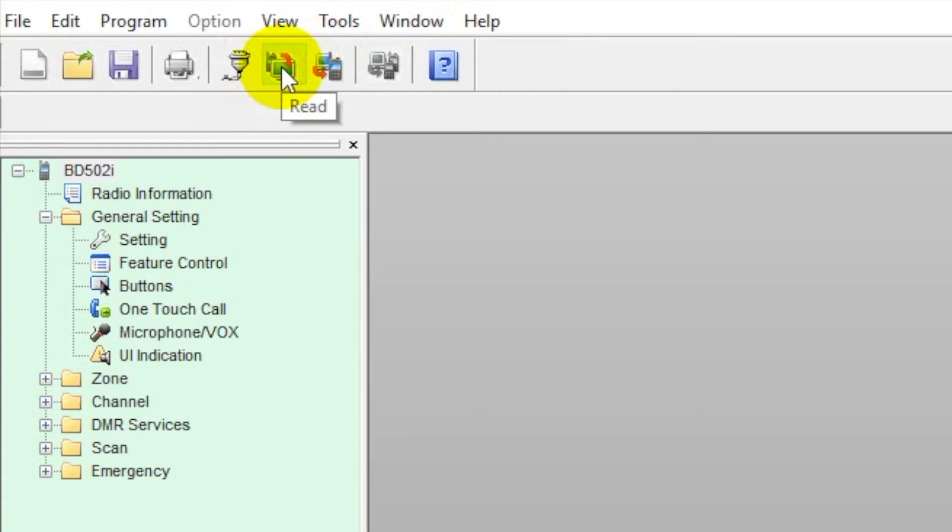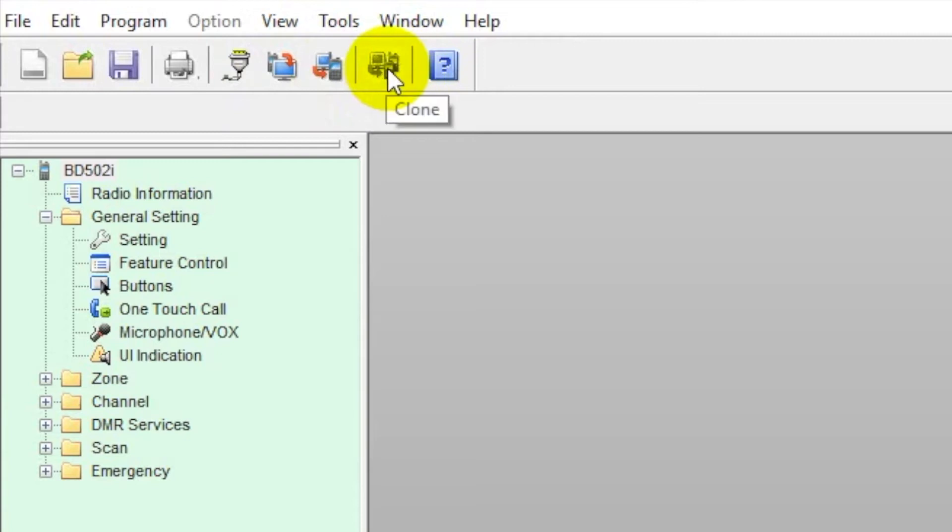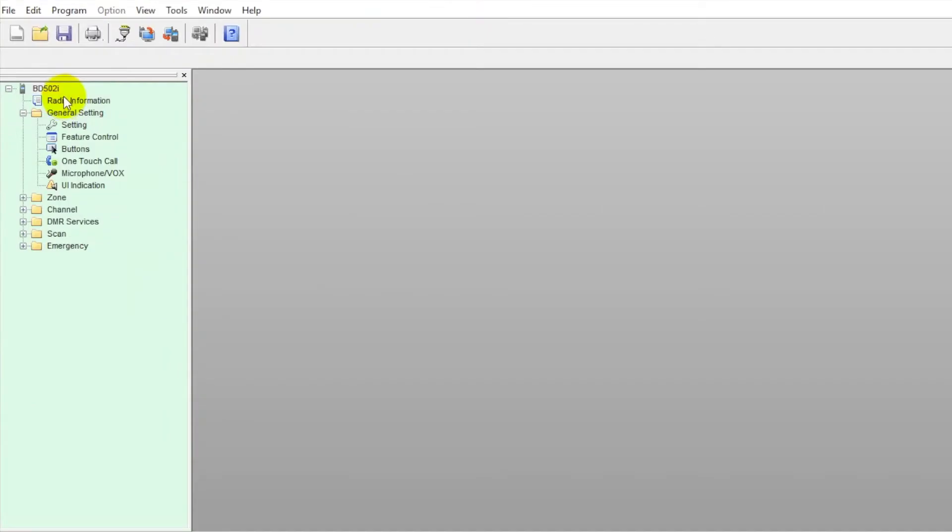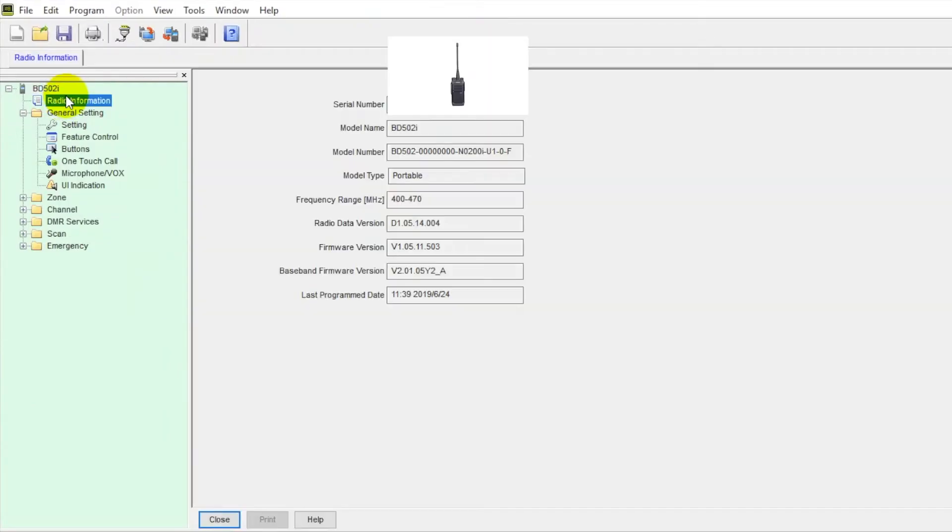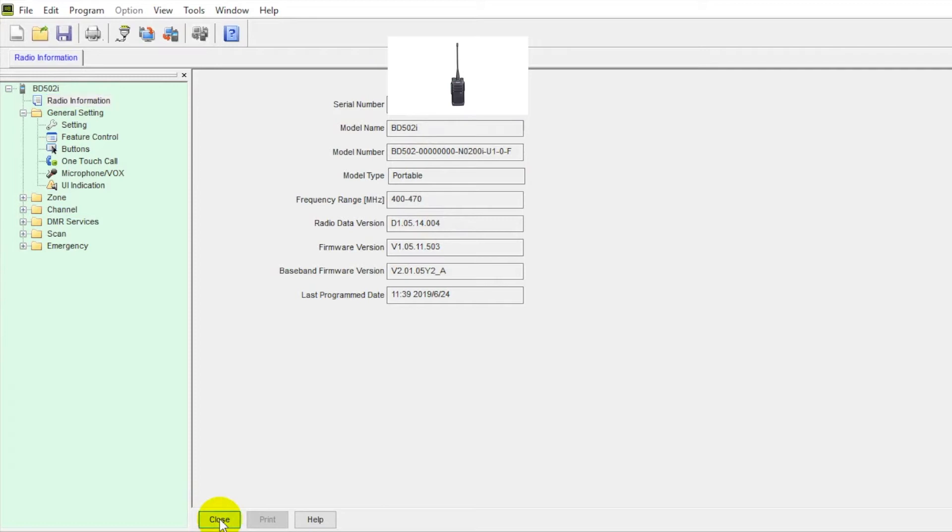Next field over, this is if we're reading a radio, and next to that it's going to be writing radio. Next one over is clone, so model of the radio has to be exact in order to do this feature, otherwise you're going to have to write it or possibly even create a new archive. Under here, tabs, we've got radio information. This is going to give us serial numbers, firmware, everything concerning the radio.